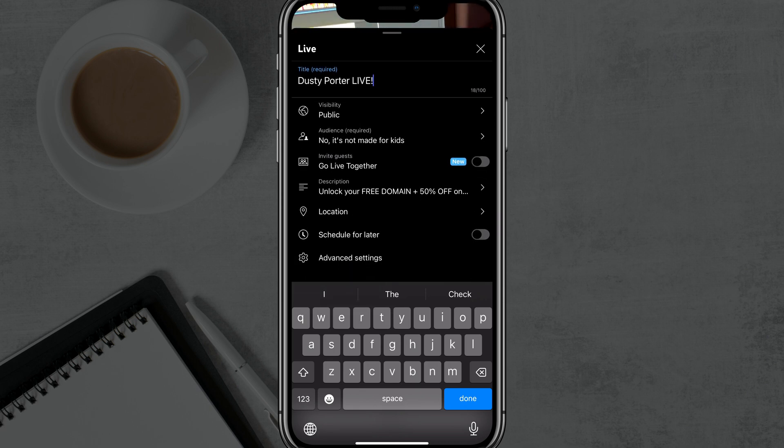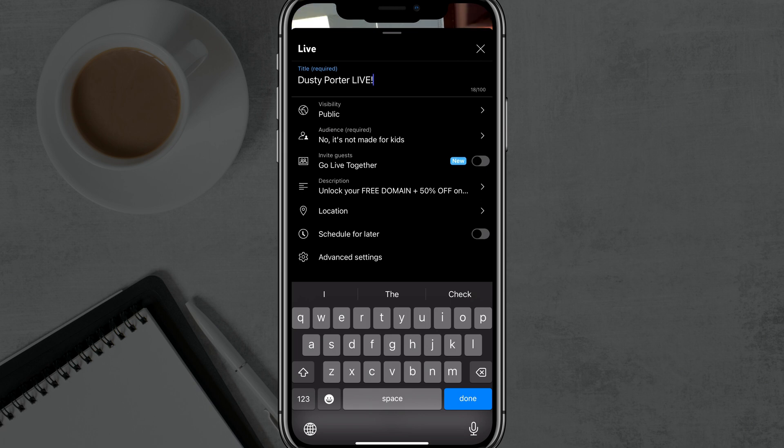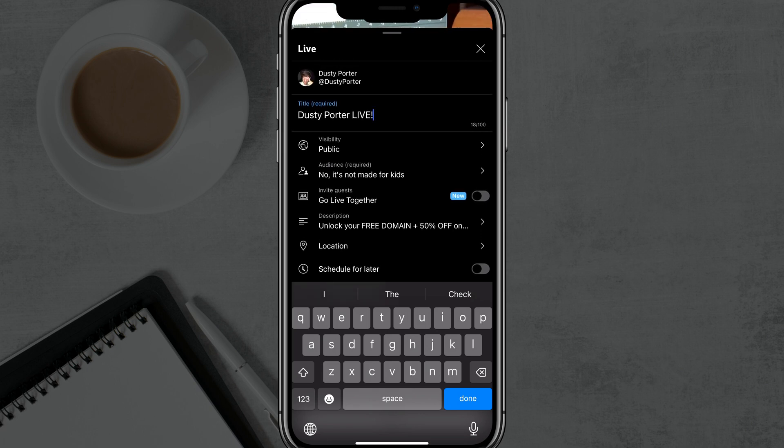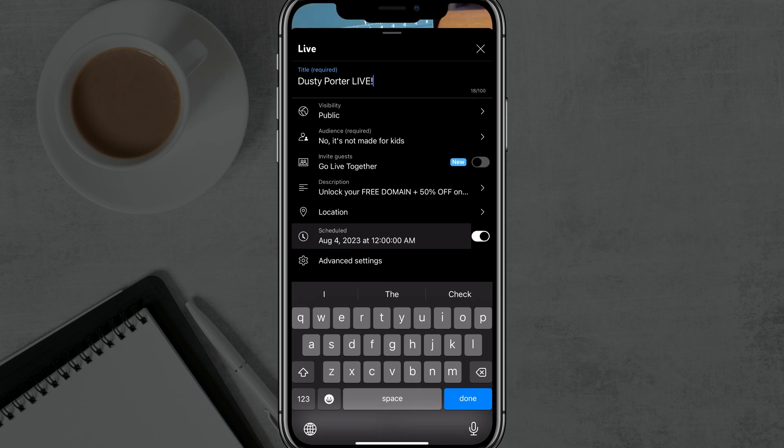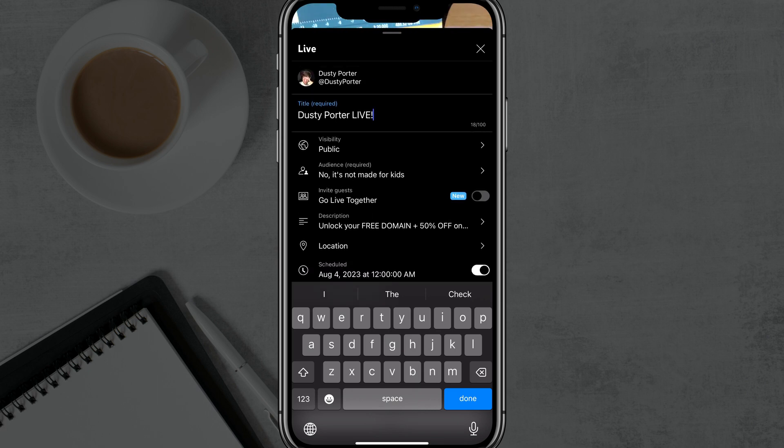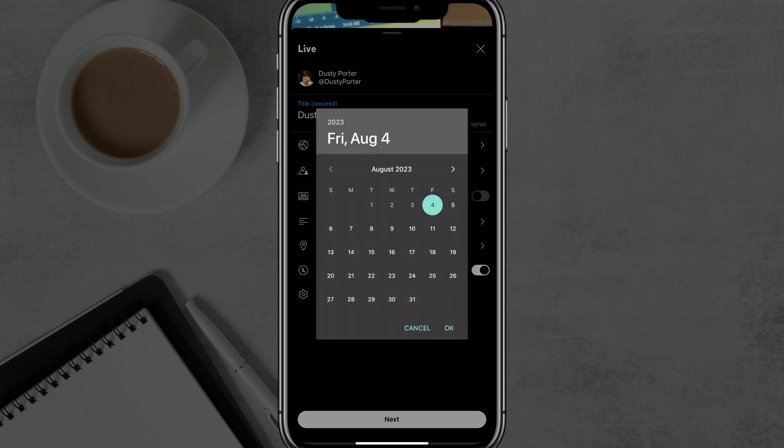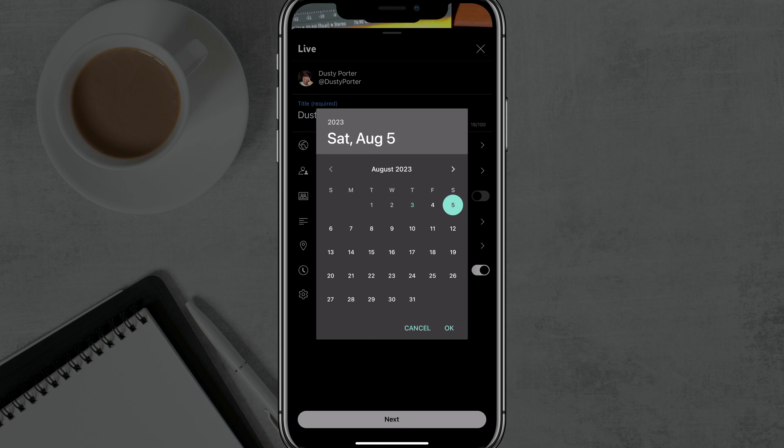Next, we can change our location and then we can also schedule for later. So if I go here and tap the schedule for later, you can see now that the stream, if I tap into it, can be selected to be scheduled for a future date. So let's say I want to schedule it for tomorrow, Saturday, August 5th. I'll select that date, tap OK.